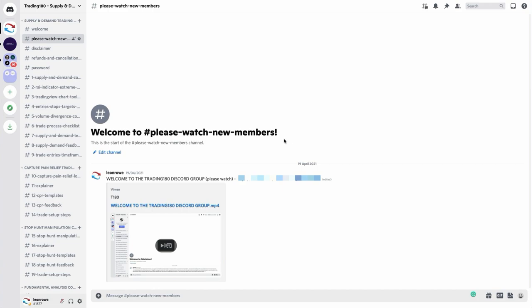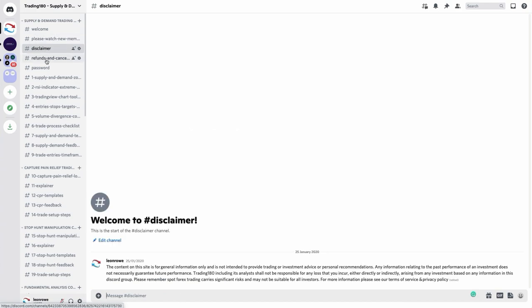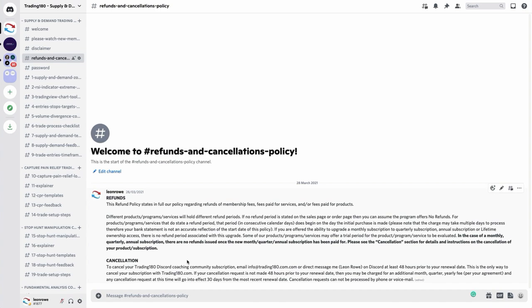You'll enter into the welcome channel, then work your way down to the new members video — please watch that. We also have a disclaimer channel you must read, as well as the refunds and cancellation policy. Before joining, please read the terms and conditions on the website and agree to them. If you don't agree with anything in the terms and conditions or refund policy, please do not join. The passwords channel displays passwords because the course and certain materials are password protected.